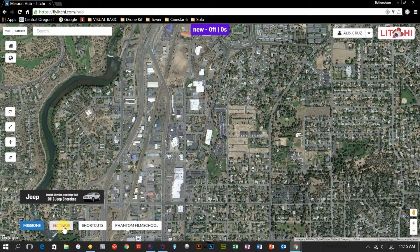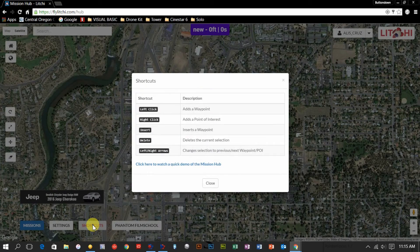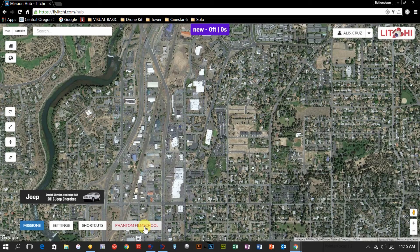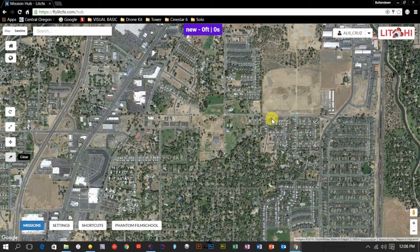Right here we have our settings — we'll get into that in a bit. Here is the shortcuts menu, which shows you all the exact shortcuts. If you tap Insert on your keyboard, you can insert a waypoint. Delete will delete the current waypoint, and left and right arrows will go between waypoints you've already added. The Phantom Film School is another place where you can gather a lot of knowledge on using Lychee with the Phantom 4. Before you can get started, you need to create a Lychee username.